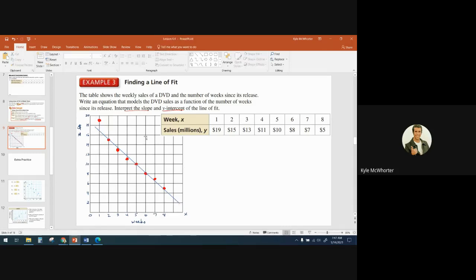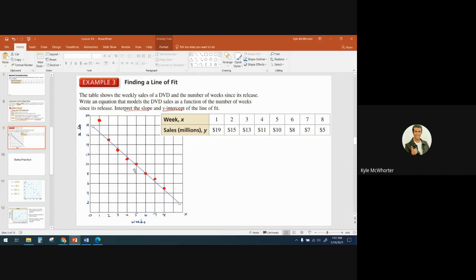You just kind of adjust your ruler to where you feel like you have about the same amount of points above the line as below the line. The points that are on the line don't count as above or below. Above the line we have one, two, three; below the line we have one, two. That looks pretty good — it's a pretty good line of fit that seems to fit the data well.